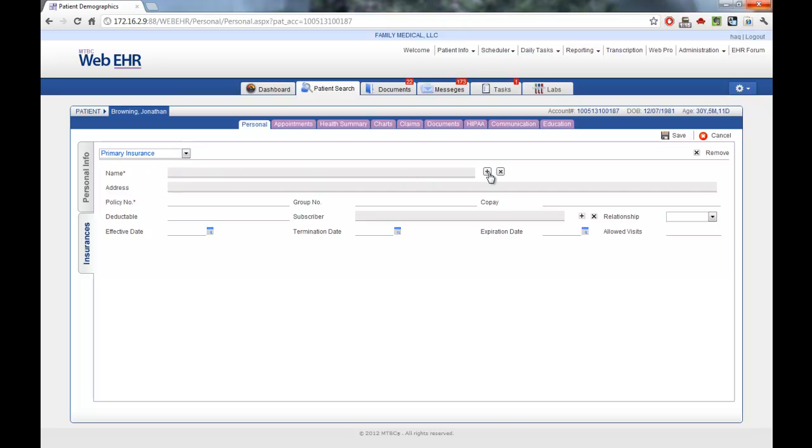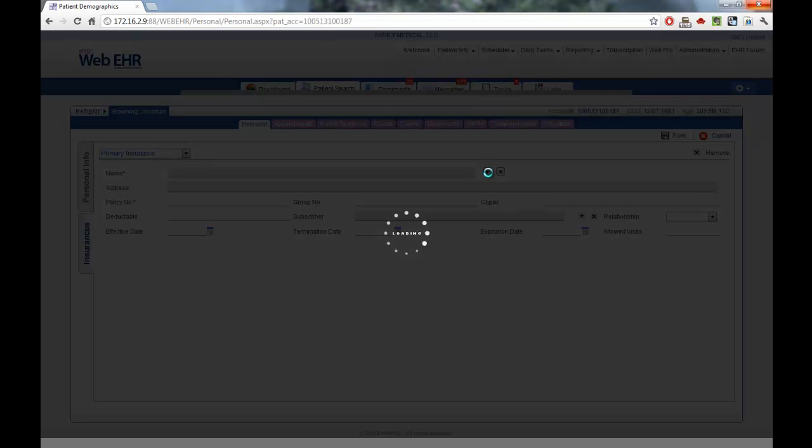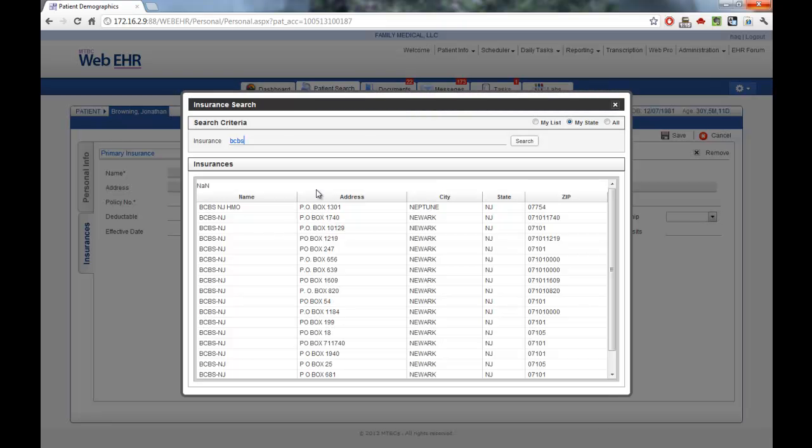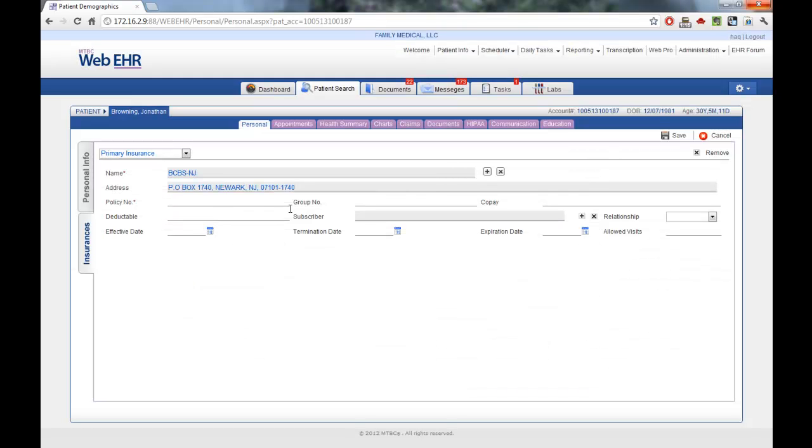Use the plus sign in the middle of the screen to find an insurance company name. Here, we can search. Once we've found the insurance company that we'd like to select, simply click into that insurance company and then enter a policy number. We can also enter a copay amount and click Save.